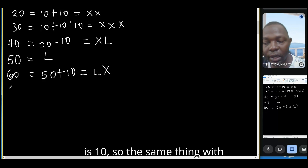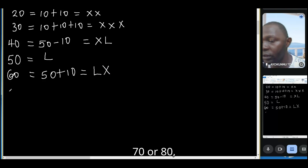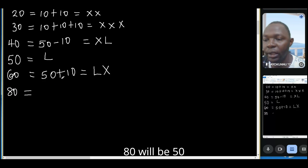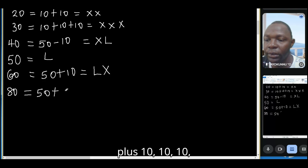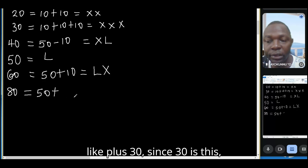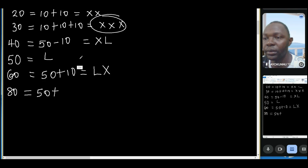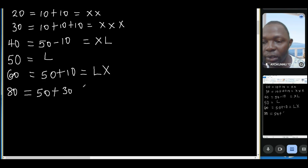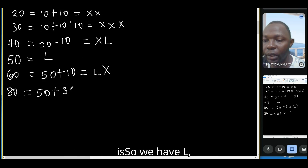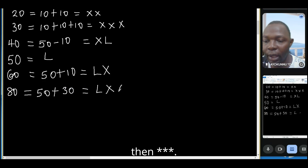For 60, we say 50 plus 10, which is LX. For 80, it's 50 plus 30, since 30 is XXX, so we write L then XXX — that gives LXXX.